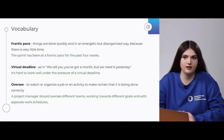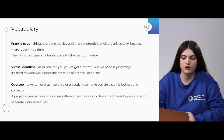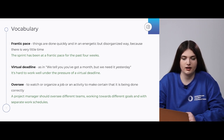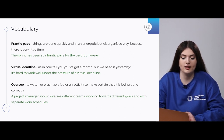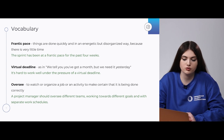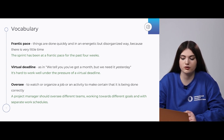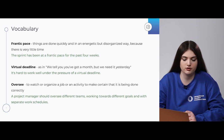And the last vocabulary item for today is 'oversee,' which means to watch or organize a job or any activity to make certain that it is being done correctly. For example: 'A project manager should oversee different teams working toward different goals and with a separate work schedule.'